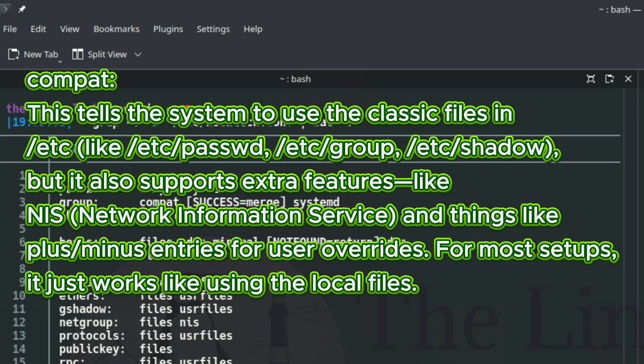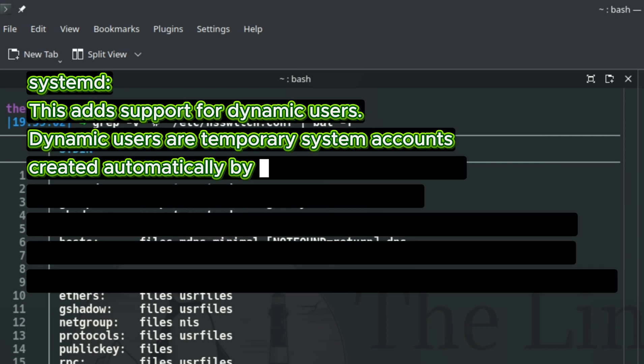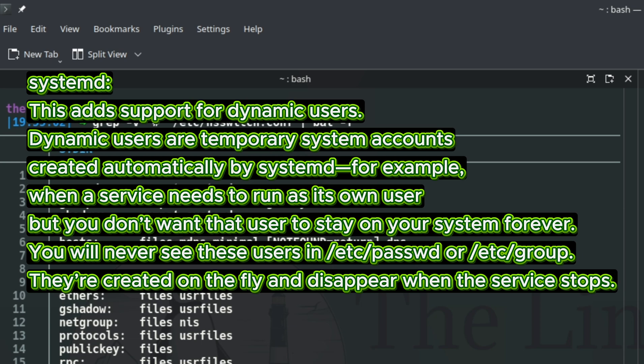systemd - this adds support for dynamic users. Dynamic users are temporary system accounts created automatically by systemd, for example when a service needs to run as its own user but you don't want that user to stay on your system forever. You will never see these users in /etc/passwd or /etc/group.